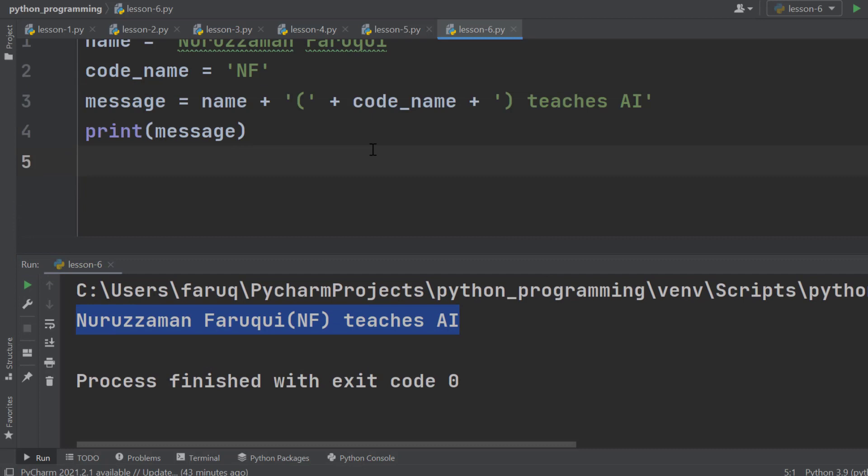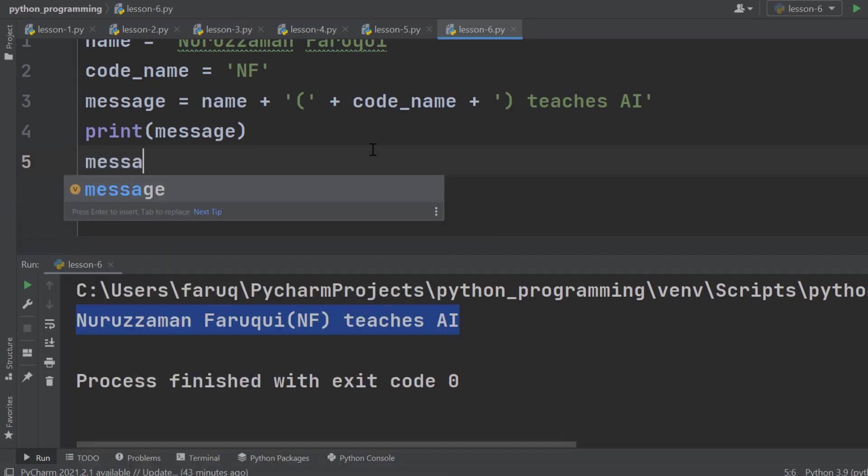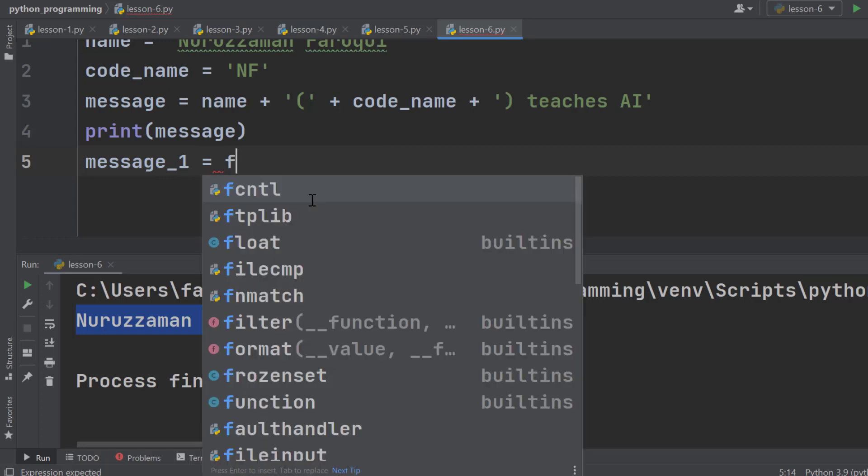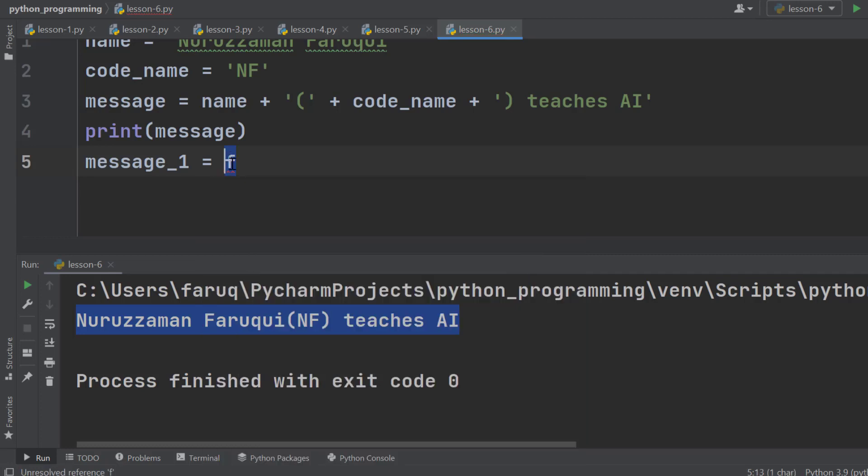I am going to define another variable named message_1 and set this to a formatted string. A formatted string is one that starts with an f, then a set of single quote or double quote. Now, in between the quotes, first we need to add the value of the name variable.